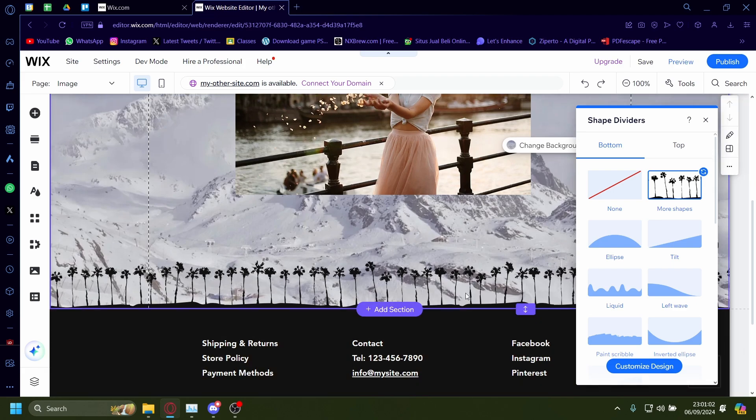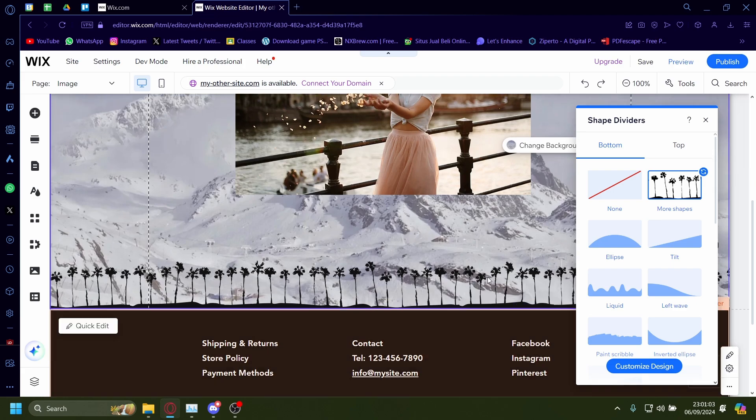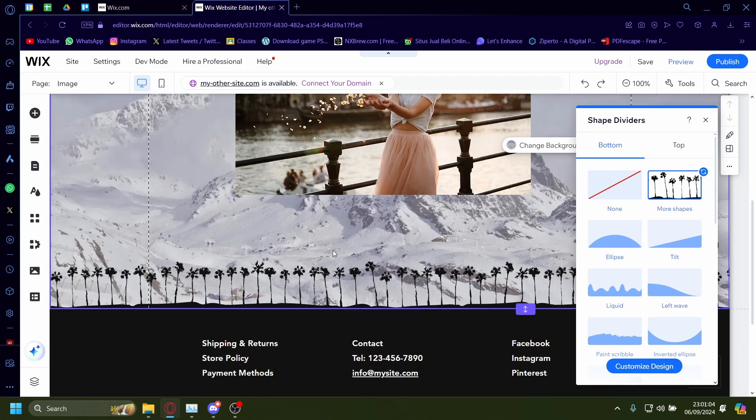And now my section has cute little dividers with a pattern of palm trees. Peace.